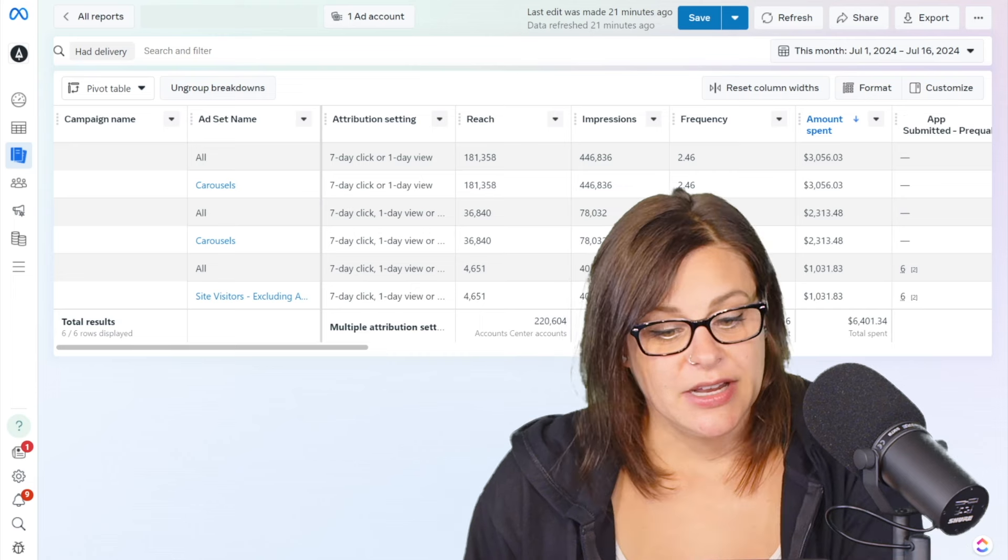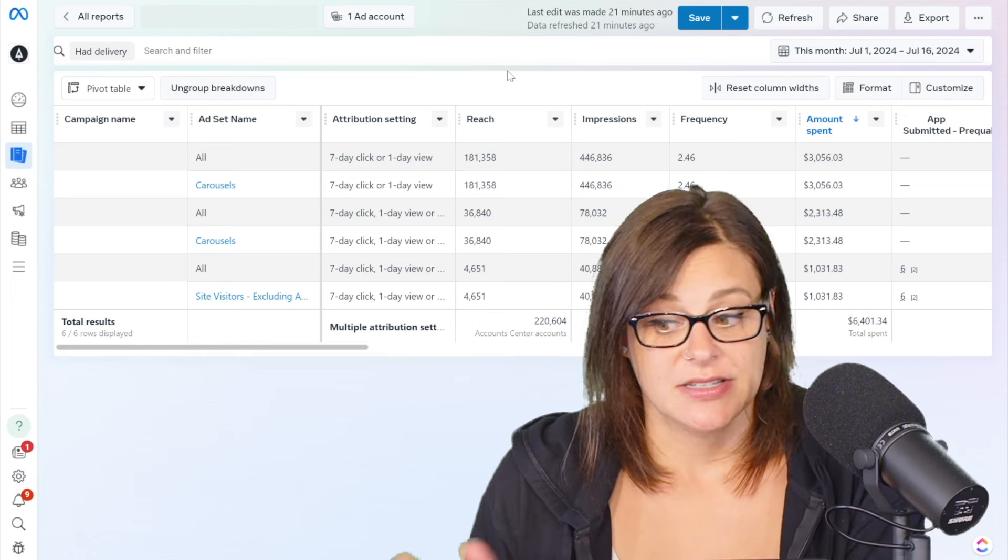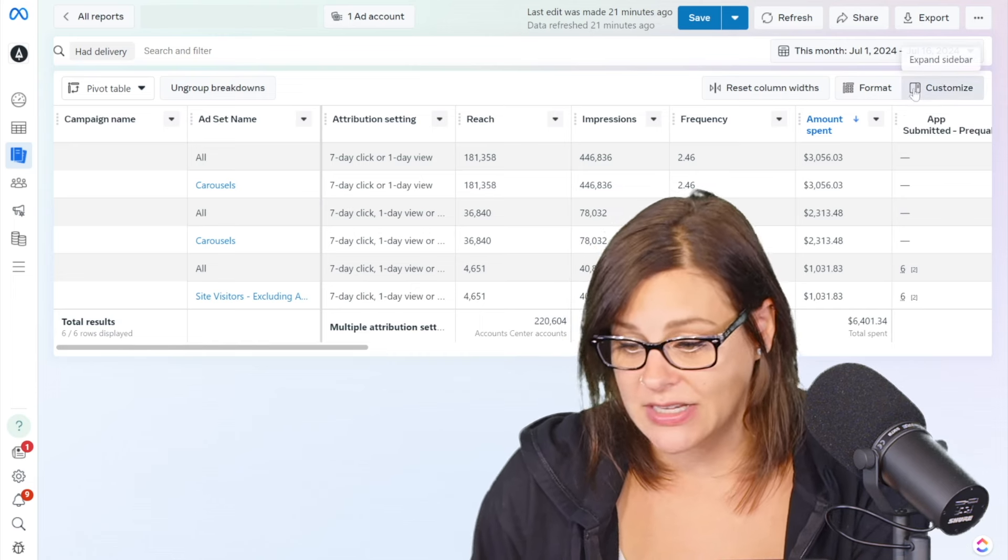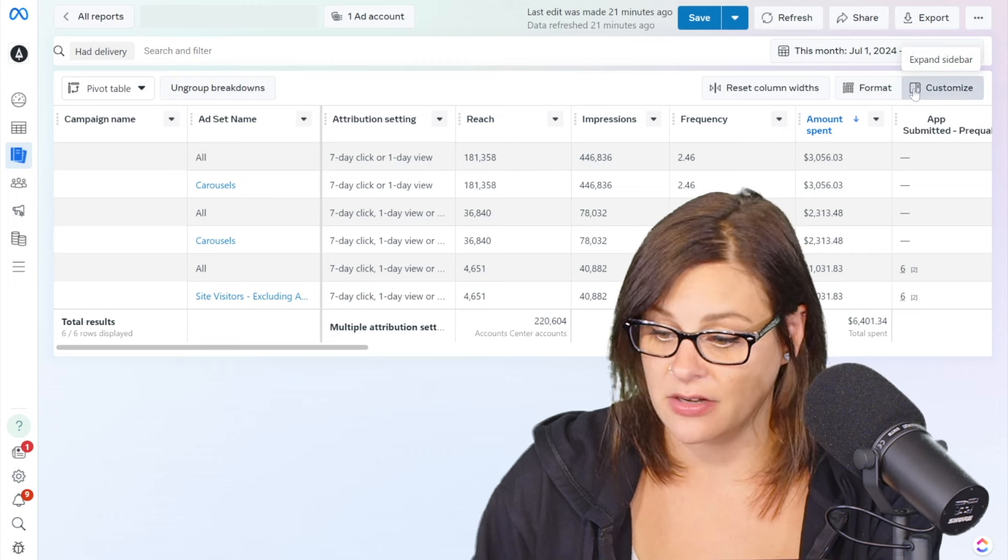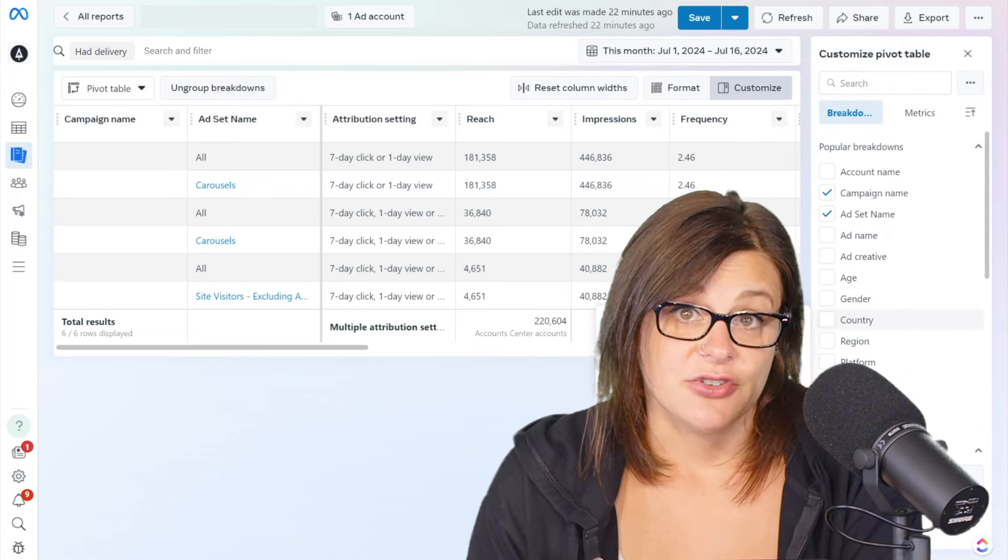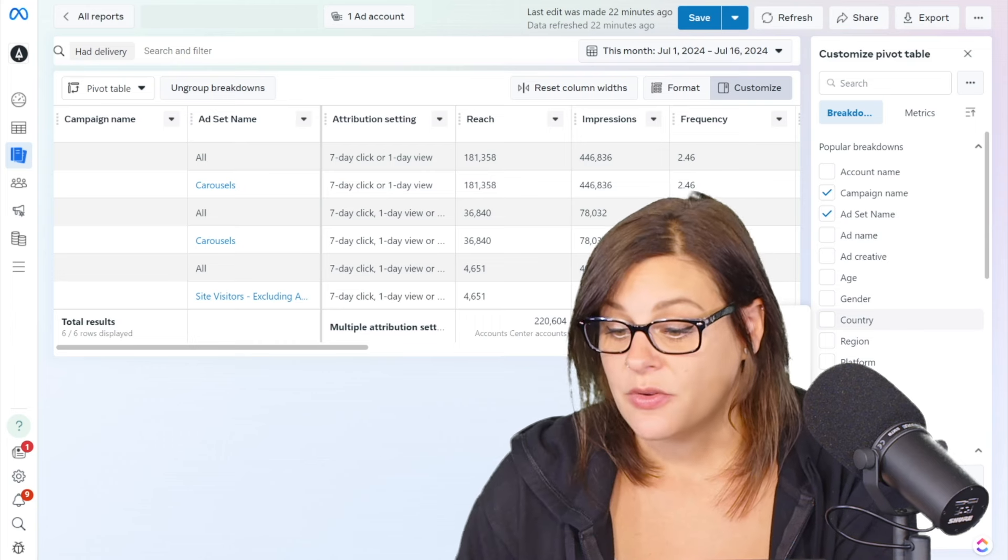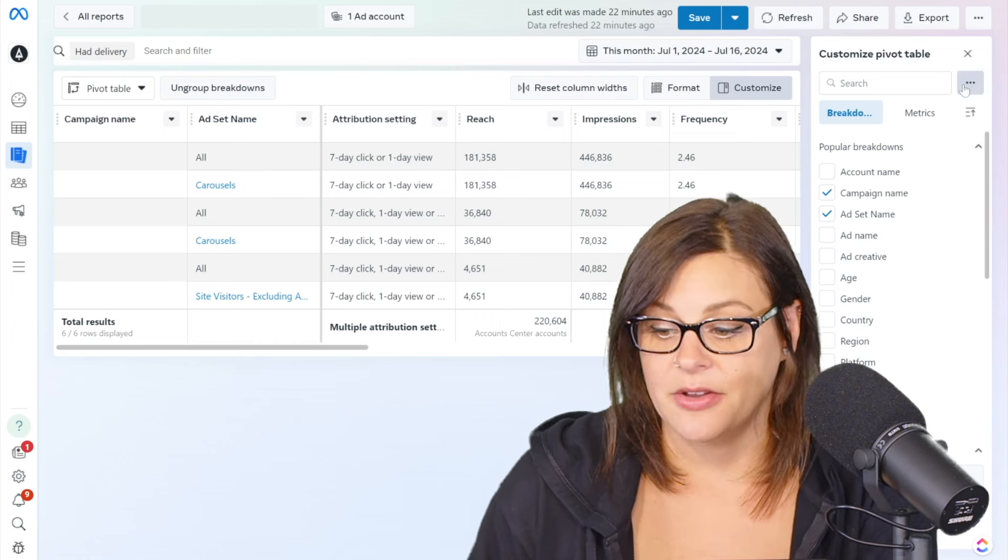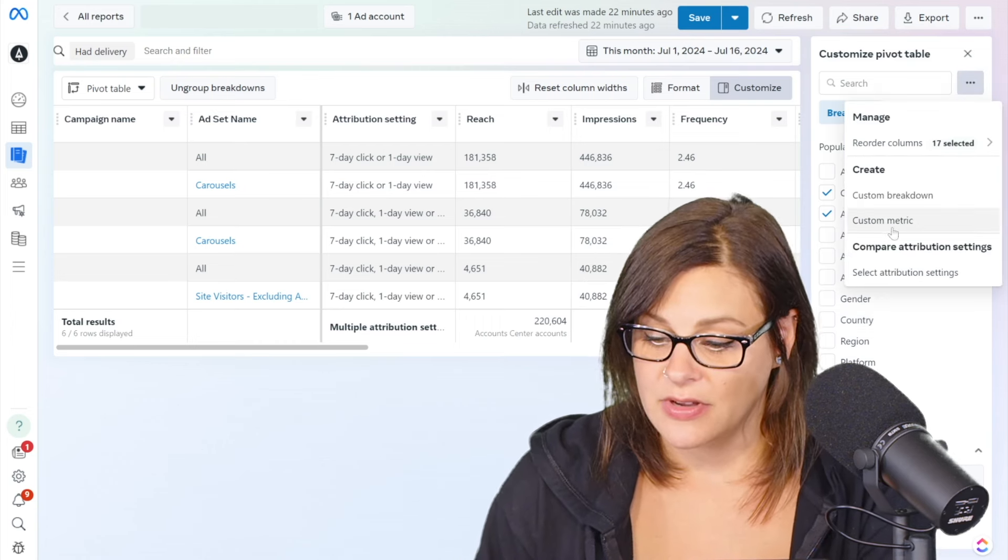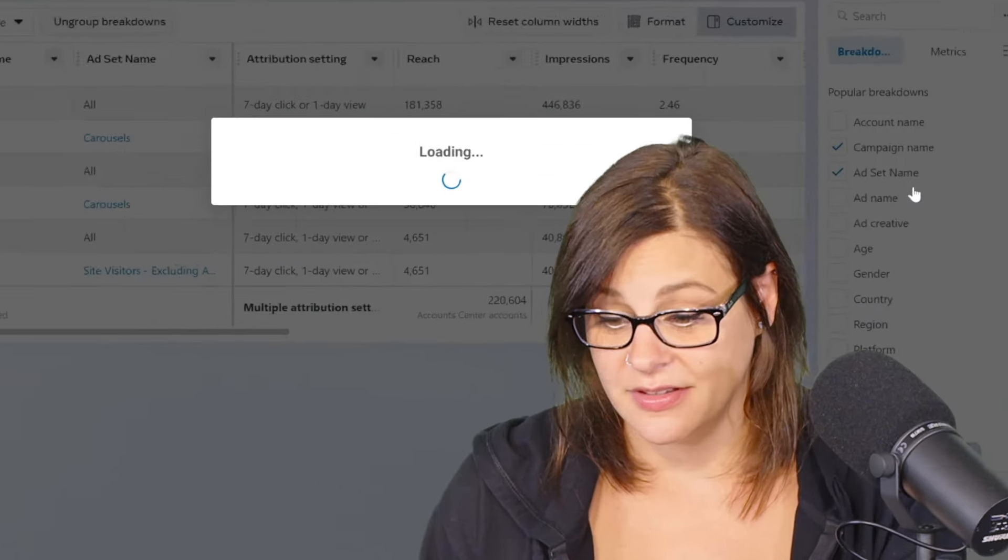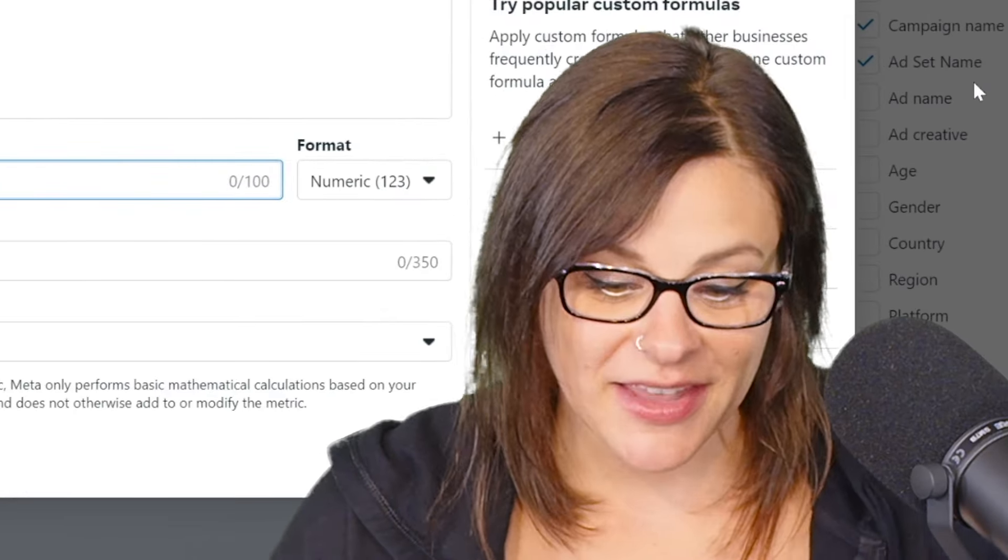So once you are in your performance report, whether it's an existing one or a new one, you need to hit this customize button over here. And then this is where it'll pull up all of the breakdowns and metrics that you can add that are built into your report. But there's this little three dot menu here that you can say I want to create a custom metric. And that's what we're doing today. So I clicked it.